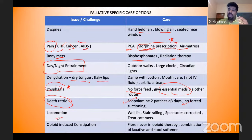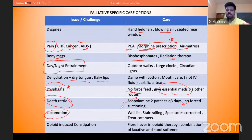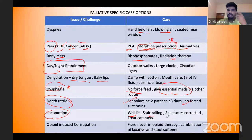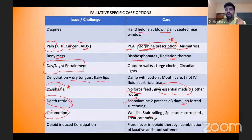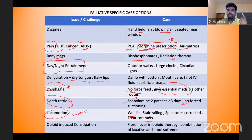For locomotion in patients who can still move, install railings on stairs and ensure well-lit environments. Correct spectacles periodically. If there is cataract, relieve it. If they need hearing aids, get a PTA done and provide them. These steps are very important to improve locomotion and prevent falls.